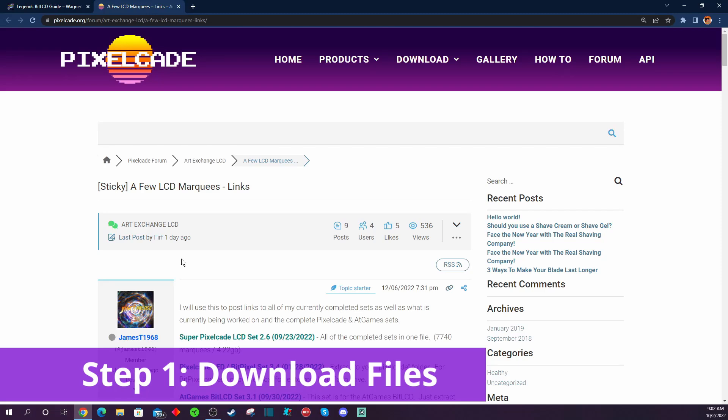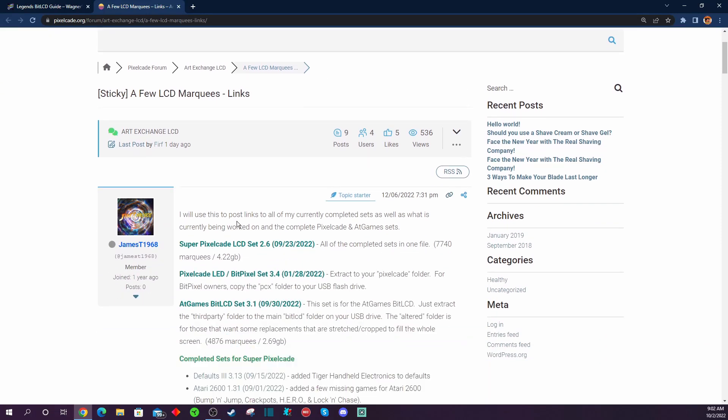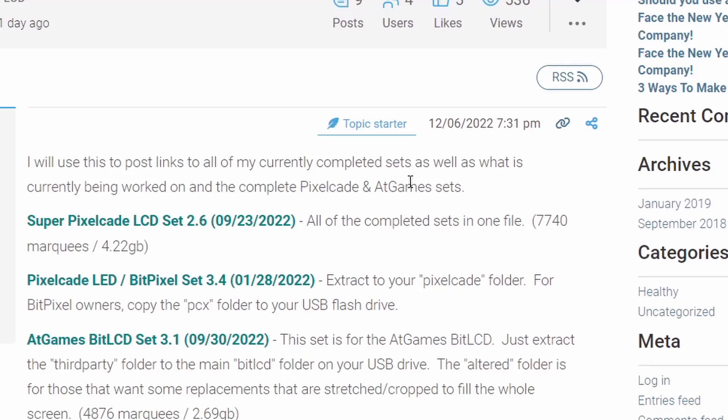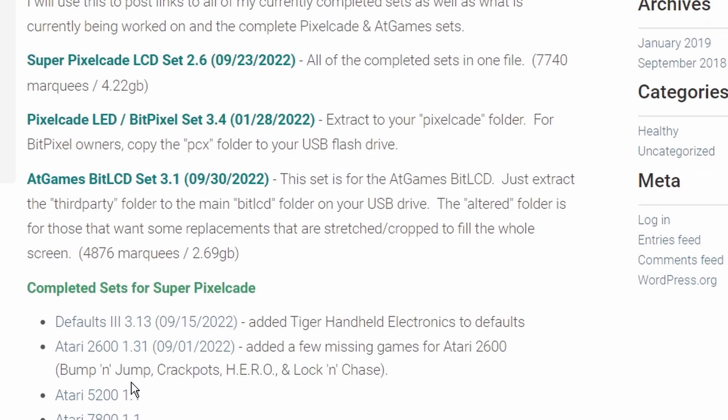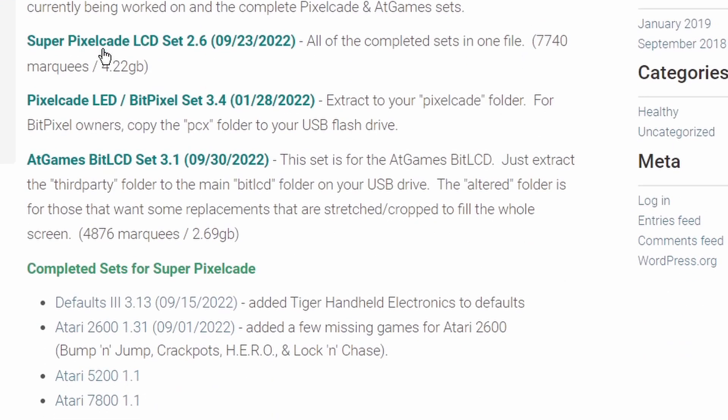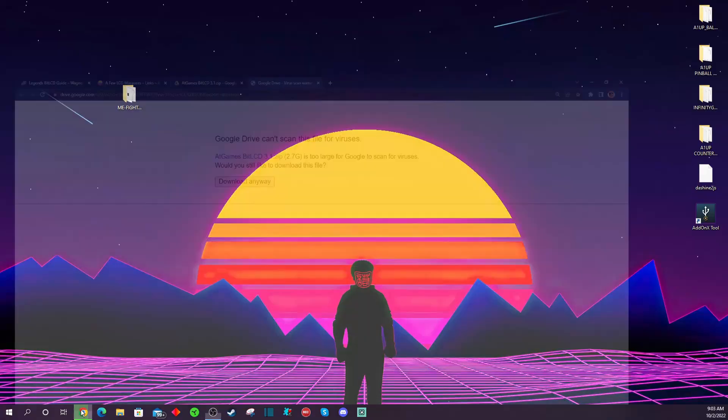Step one on your computer is to navigate over to this PixelCade website. I will have a link to get you here in the video description below. You're going to navigate down to where it says the AtGames BitLCD files. These are the files that you're going to want to download onto your PC right here. All you got to do is click on this and download the files. The files themselves are about two and a half gigabytes in a zip file that you need to get onto your PC.